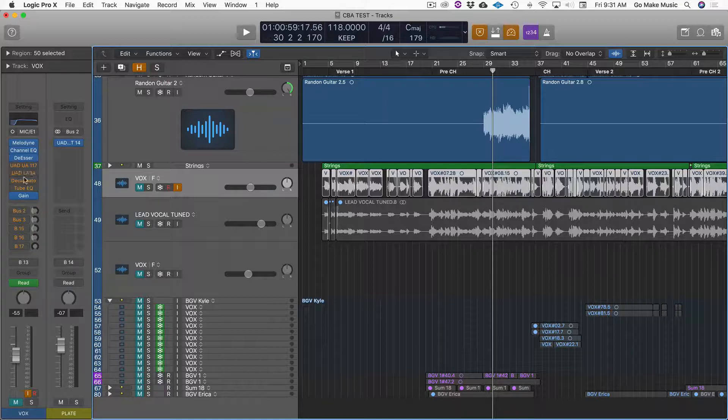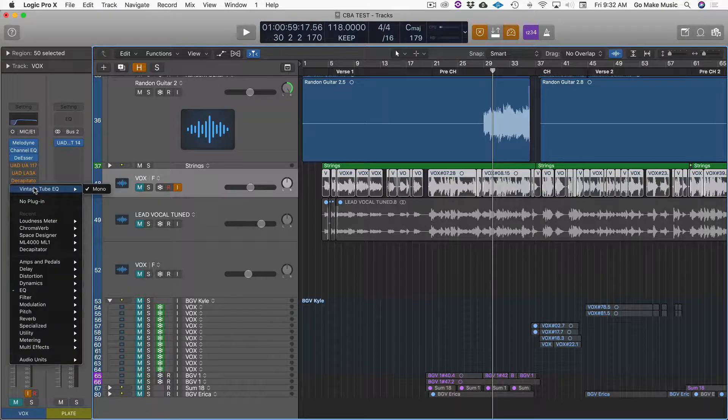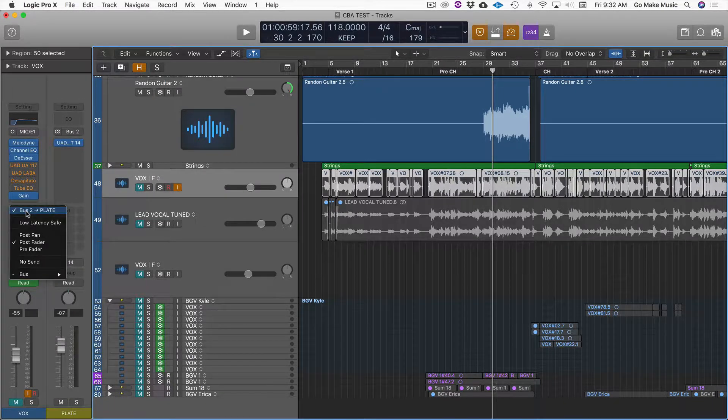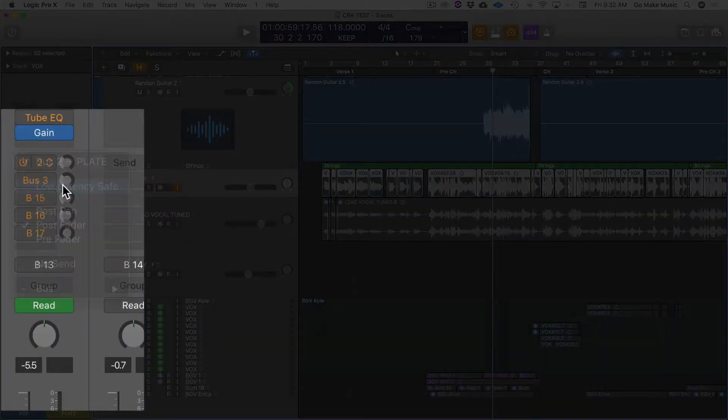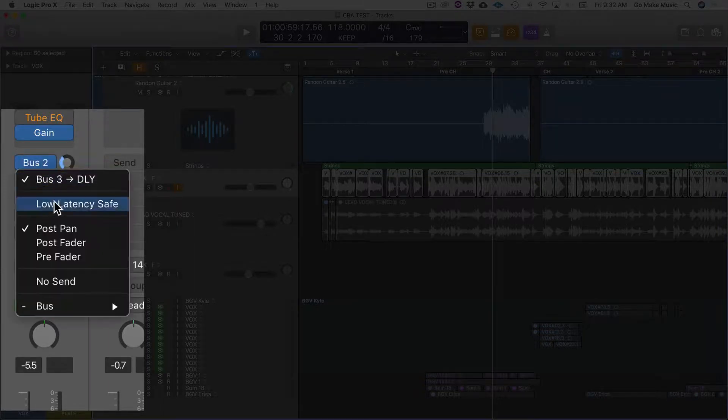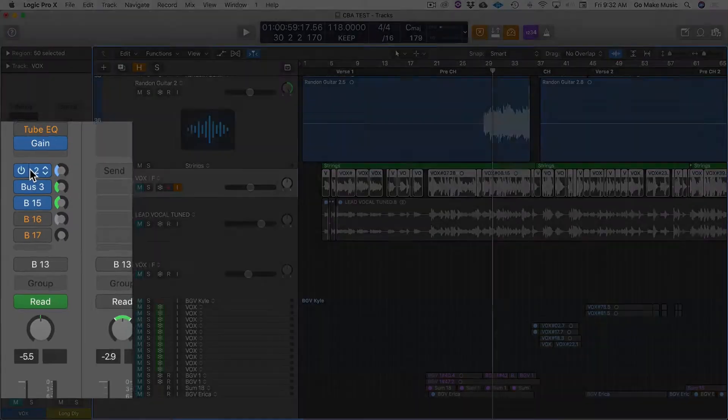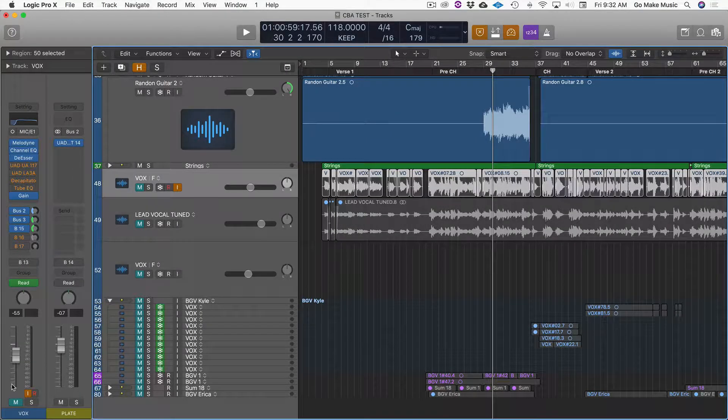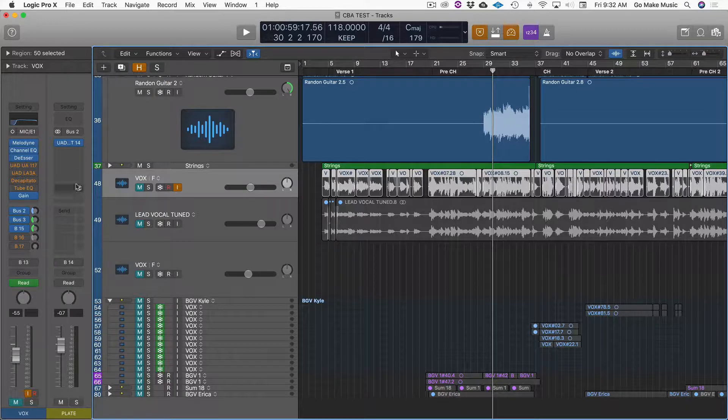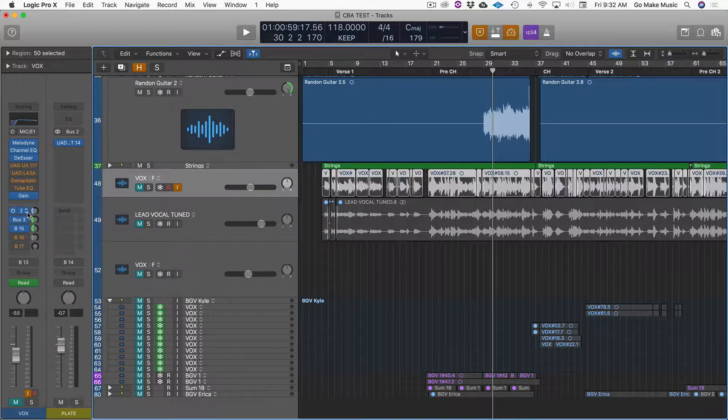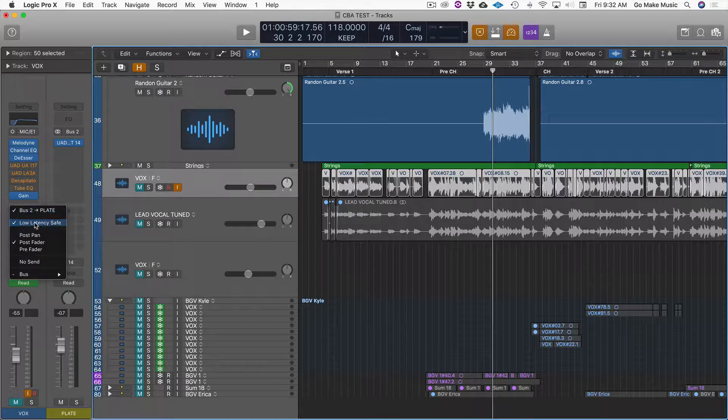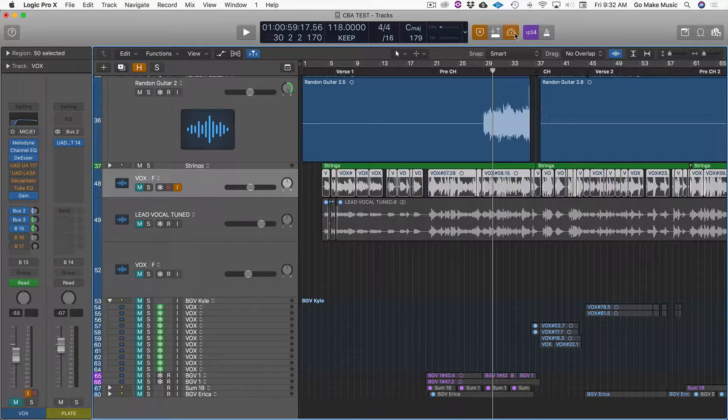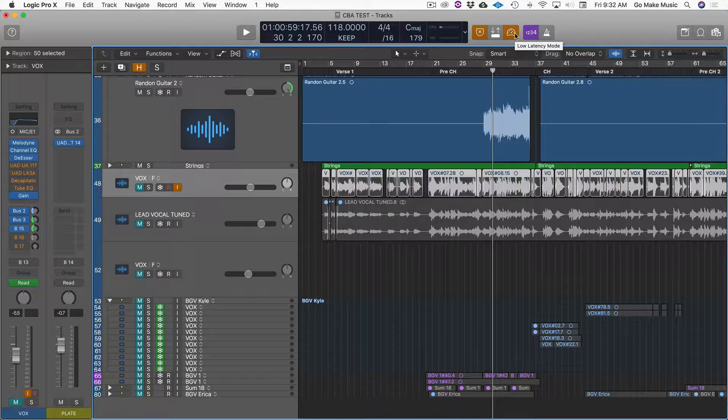Now, some of the plugins you just have to deal with them not working, but you can, for your sends, click and hold and make them low latency safe. Okay, so for example, if I have a vocal that I'm recording and I want to send it to a reverb, then I put the reverb on a bus and then I make sure that the send is low latency safe when I'm in low latency mode. Okay, so I just wanted to share that too. Cool. Moving on.